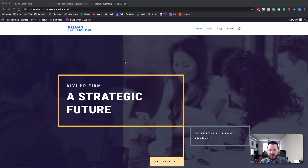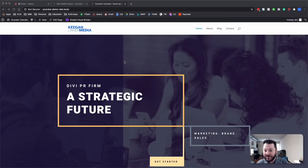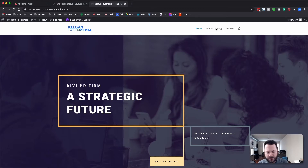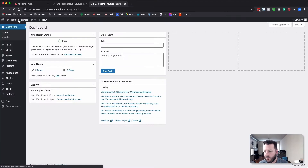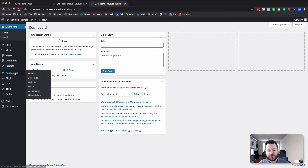What we've got set up here is all of the pages — or at least a few pages — of the PR firm layout that Elegant Themes has put out inside of the Divi builder on the Divi theme. We've got the home page, an about page, the blog and the contact page, and the header and footer are all standard. We'll jump into the back end to show you what we're working with. We've got WordPress 5.4.2, and we'll go over into themes to show you the version of Divi as well.